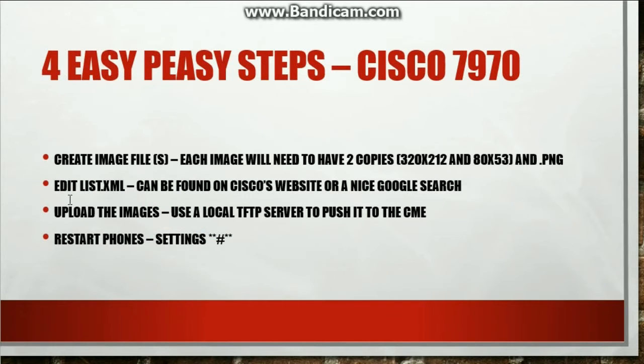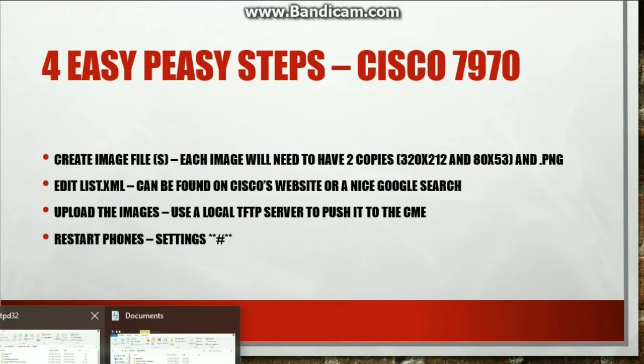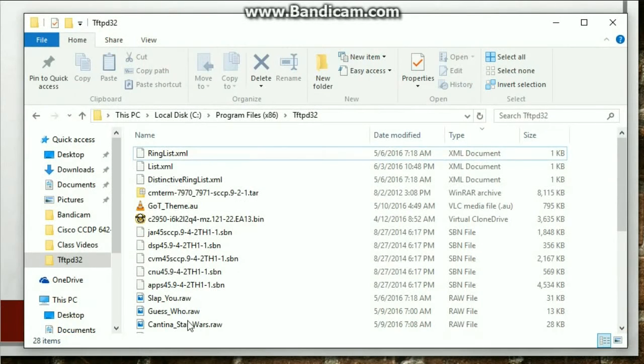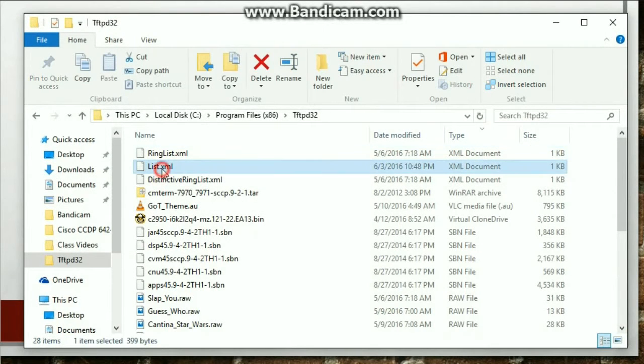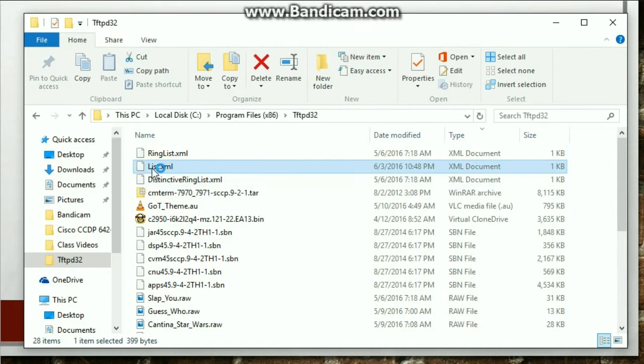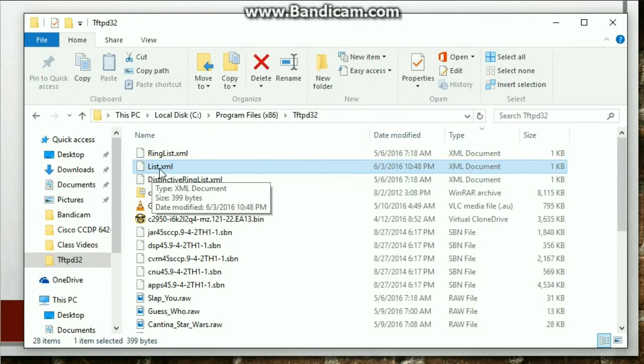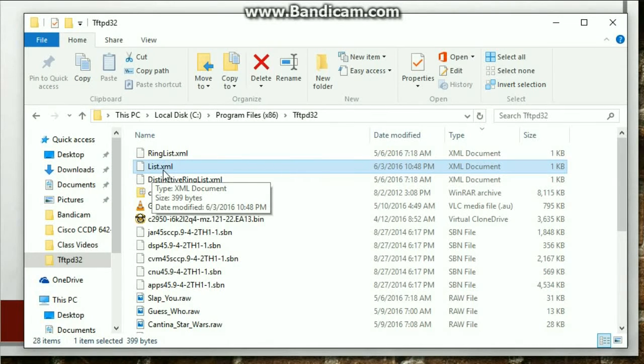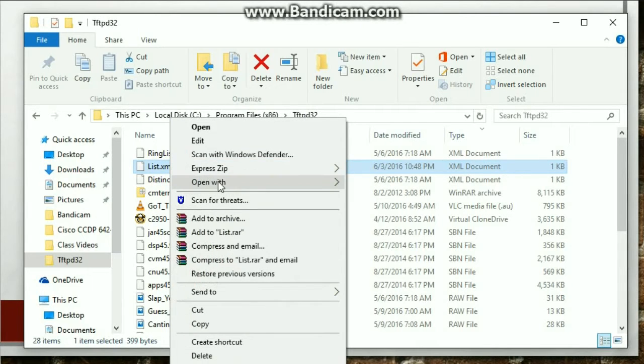Next, we need to edit list.xml. So I already have this list.xml file. And first of all, when you save this file, it needs to be exactly like this: capital L lowercase i-s-t dot xml. OK. These phones, it's case sensitive. So make sure that you have it like this. Now we're just going to edit it.